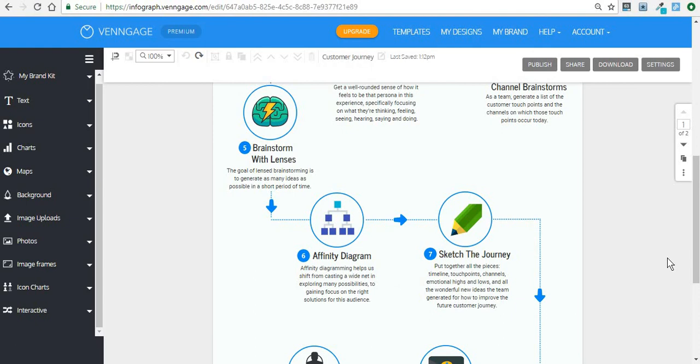This was just a simple brief introduction to Venngage. If you'd like me to make some real tutorials on how you can create other types of content, if you'd like me to take you from start to finish through creating an infographic or other type of visual content, just let me know and I'll make a video for you.